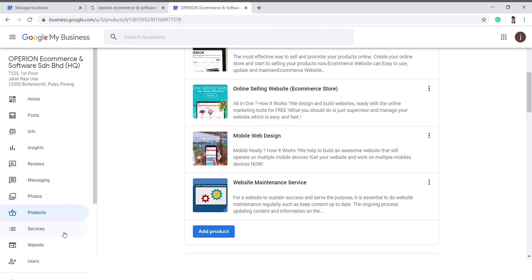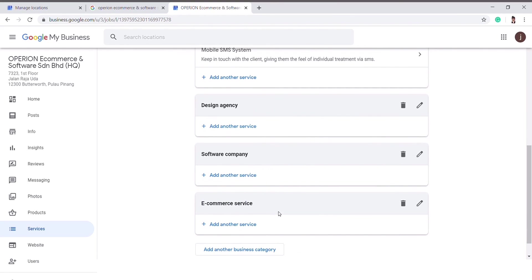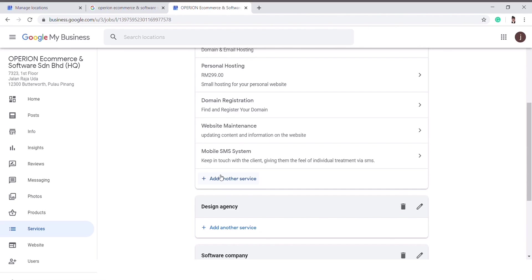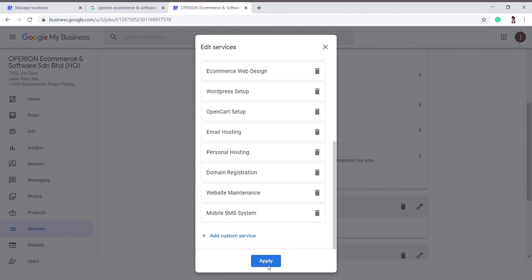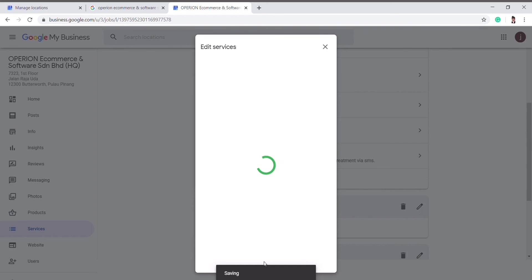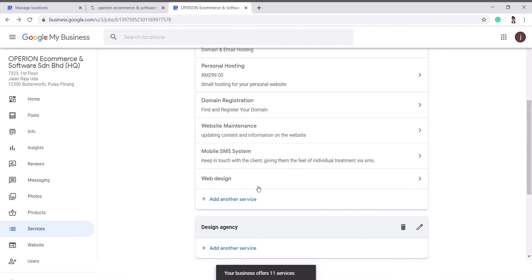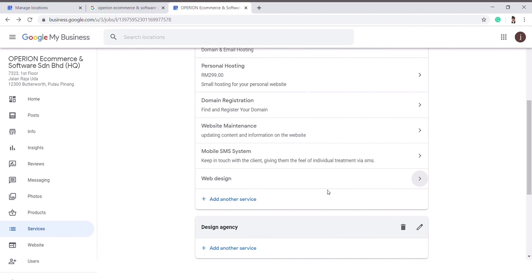For services, it is the same method as uploading your products. Here you can also create categories for your services, such as web designer, design agency, software company, or e-commerce service. You can click on Add Another Service and choose from the list or add a custom service — for example, if you have a service like web design, you can click Apply and your service will be saved. You can also write a description for your service so that your customer will be more clear about the service you provide.